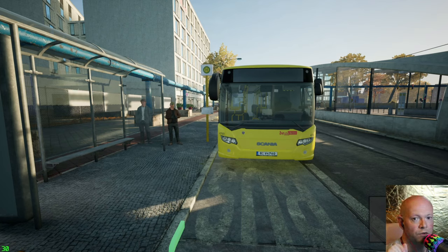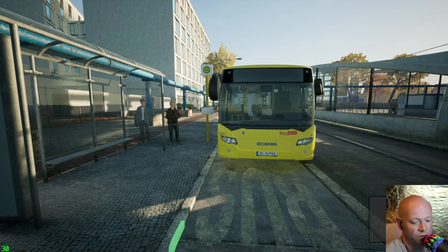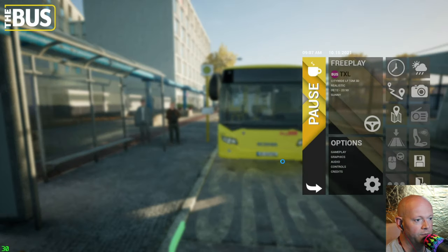Greetings YouTube world. I wanted to do a quick tutorial on the bus from Anub with only a couple of hours of gameplay.